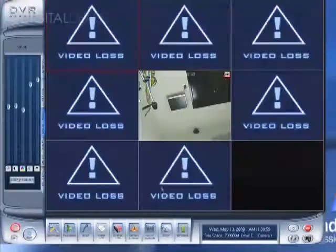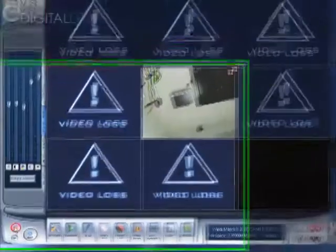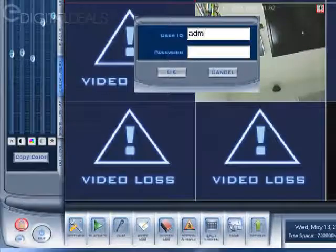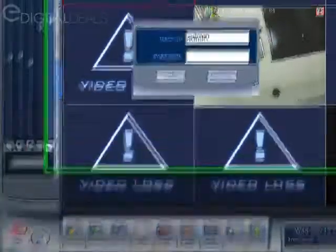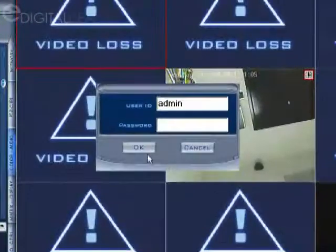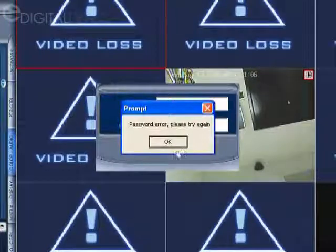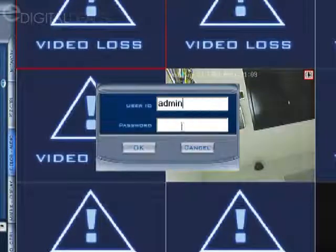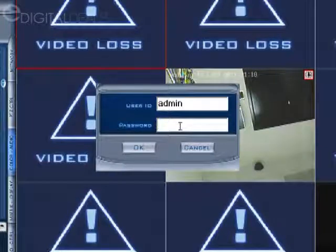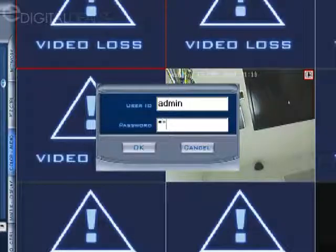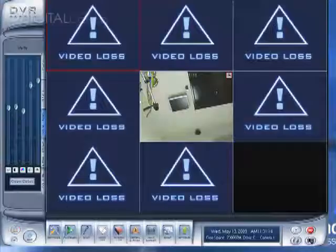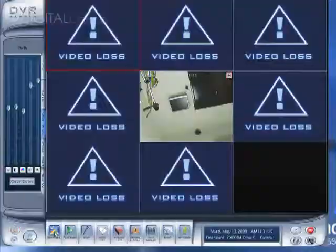We'll click save and return. Go back to the lock again. And if I leave it blank it says password error, please try again. Now I have to enter the password that I created for the account. And now it gives me access.